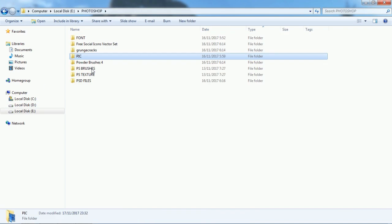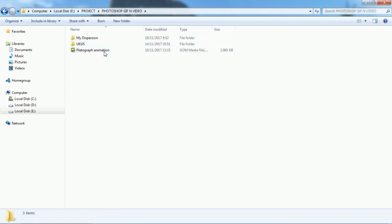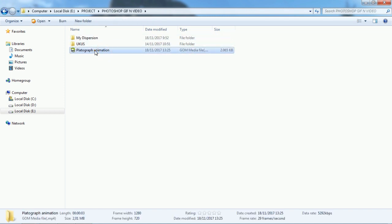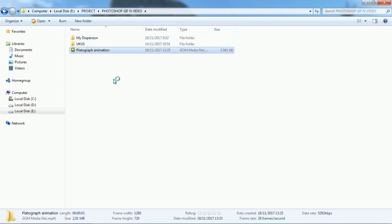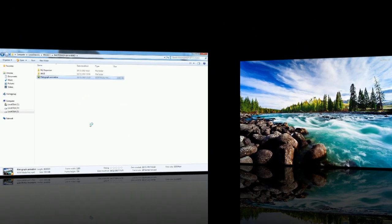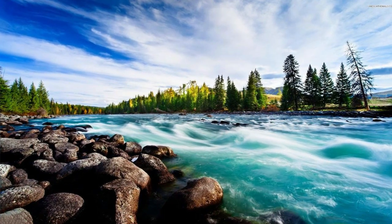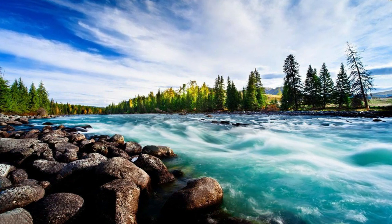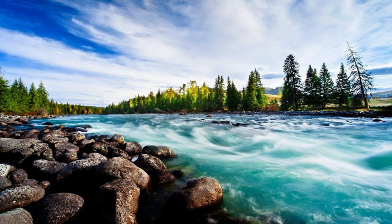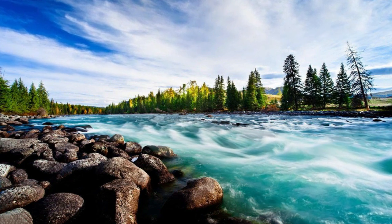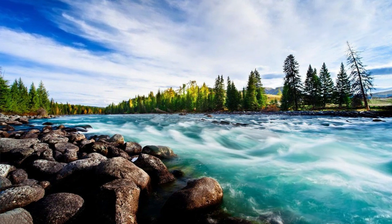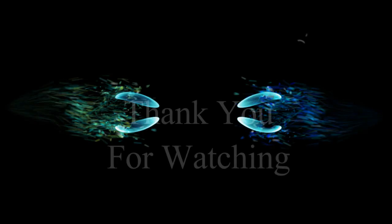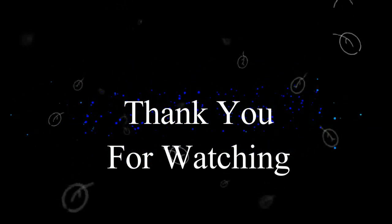After rendering is complete, go to your saved video folder and play it. Look — it's amazing! Photograph animation from a static photo, created with Photoshop CS6. If you like this video tutorial, please subscribe and share it with your friends. Don't forget to check out my other video tutorials. Thank you for watching.